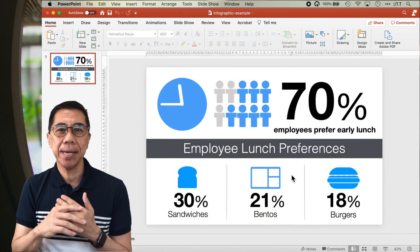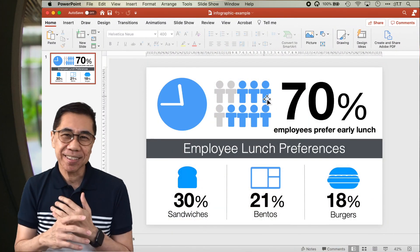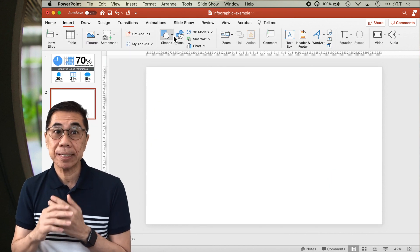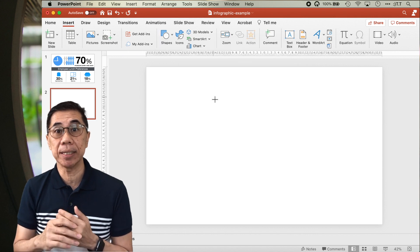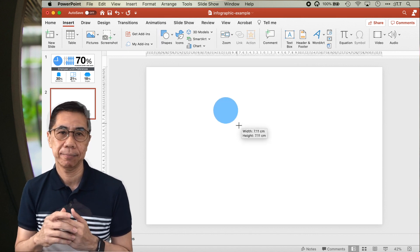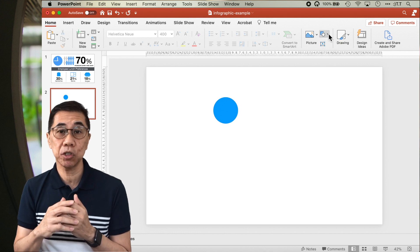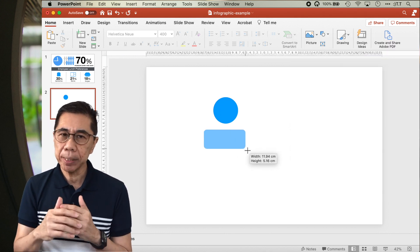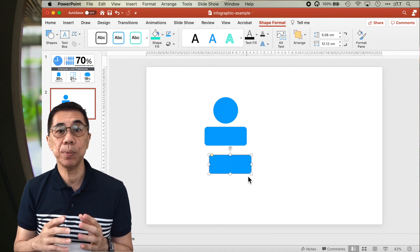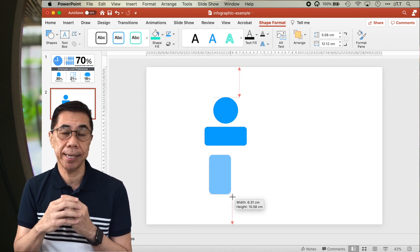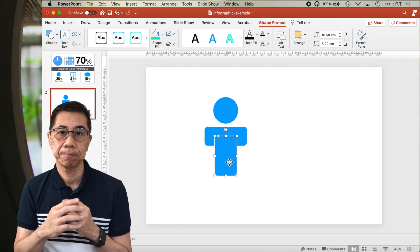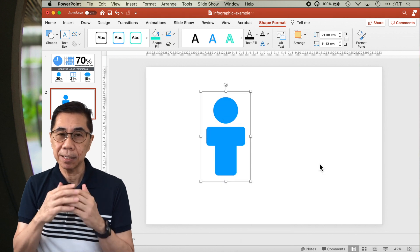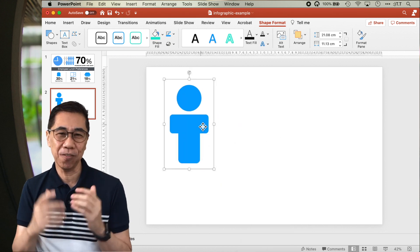I'm going to create the man that you see here in this slide. First, I will insert a blank slide, then go to Shape and select the oval shape to create the circle for the head. Next, I will use the rounded rectangle shape to create the hands, then duplicate the rounded rectangle and reshape it for the body and legs. Next, arrange all the three shapes and group them together. Here you go — an infographics element of a man.